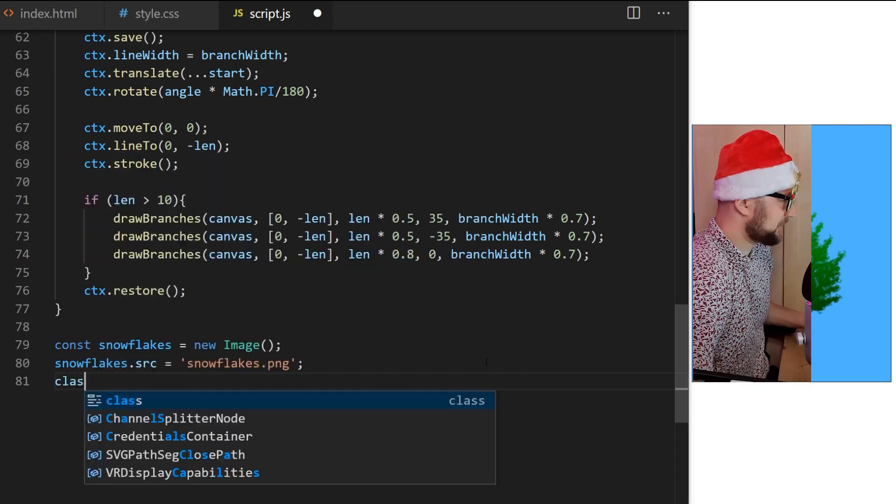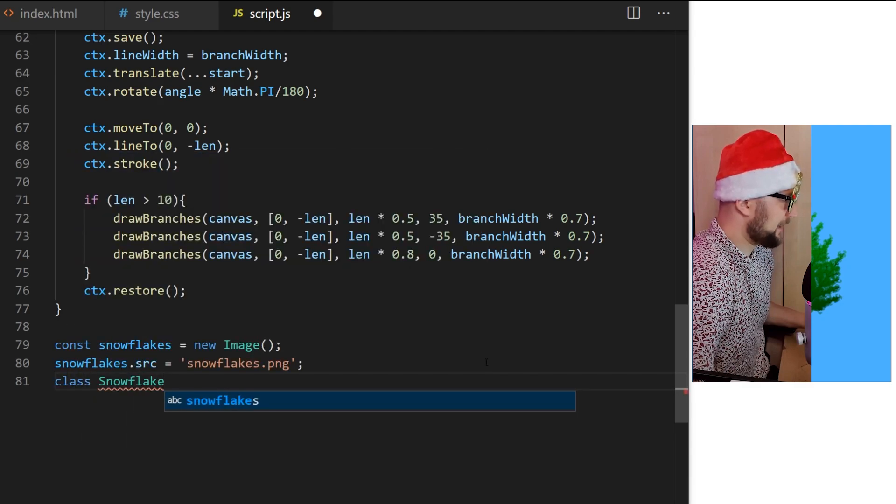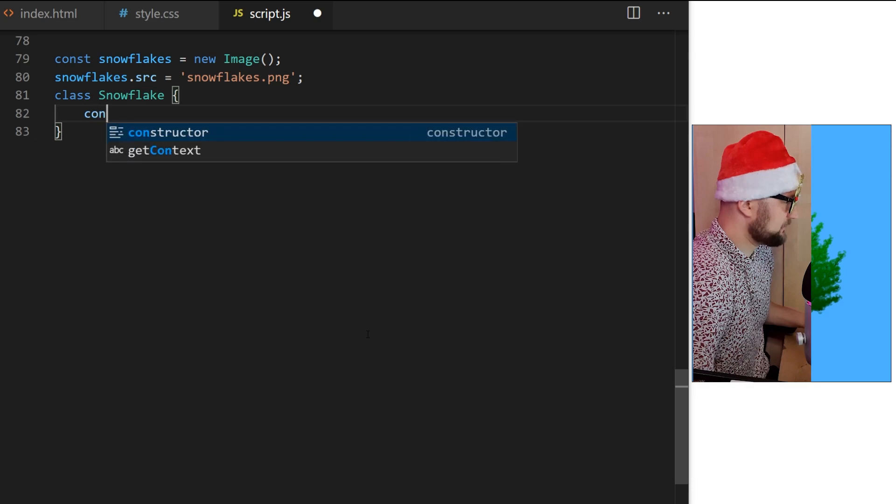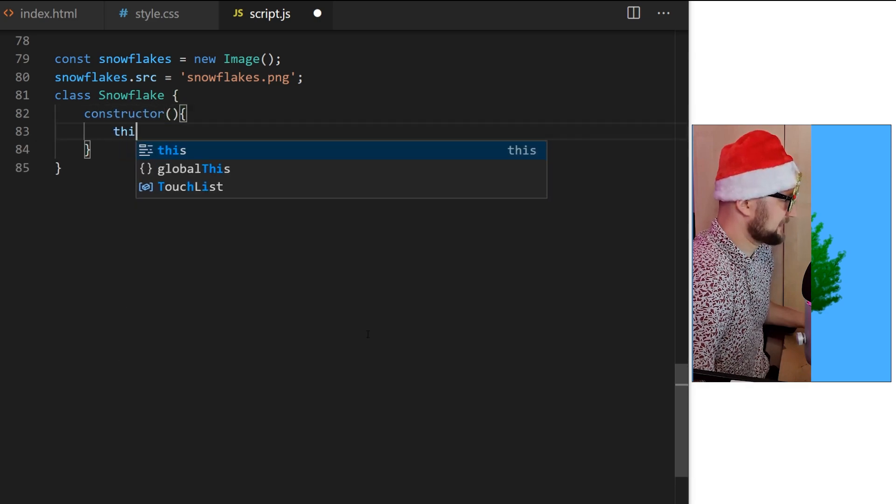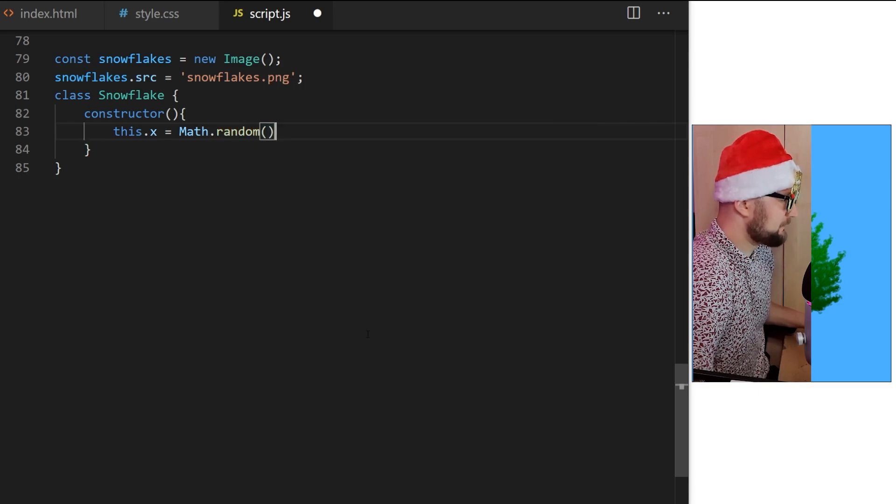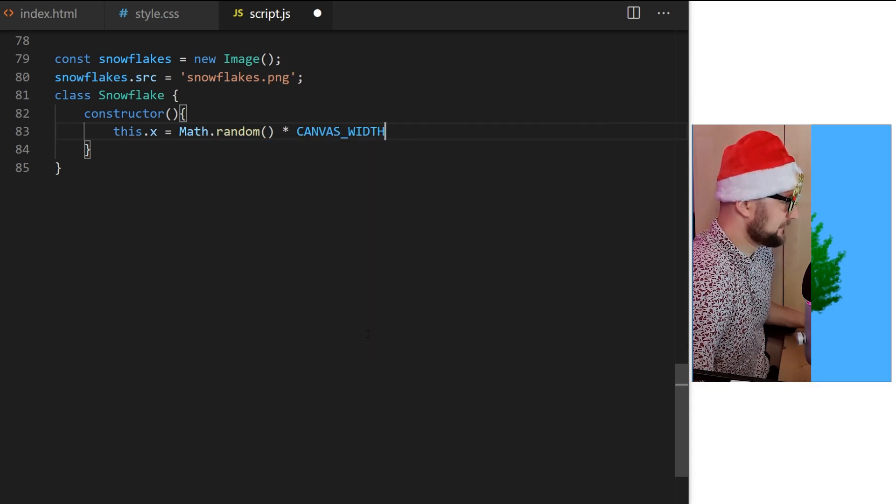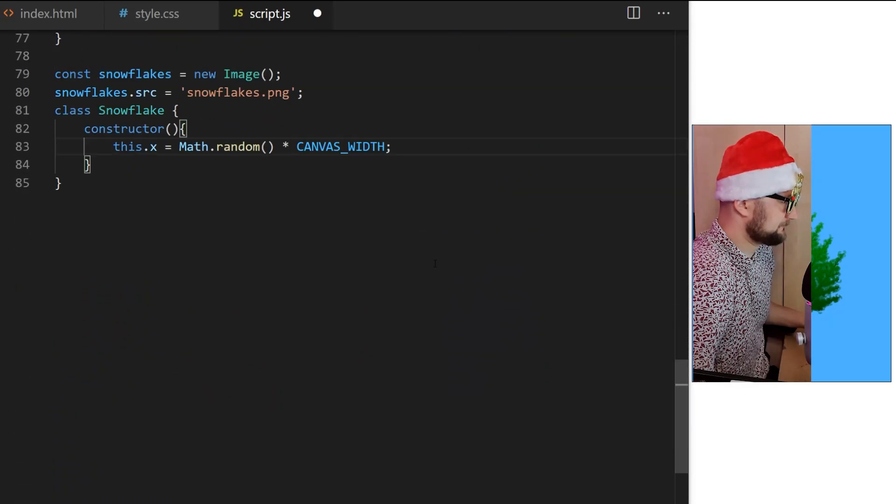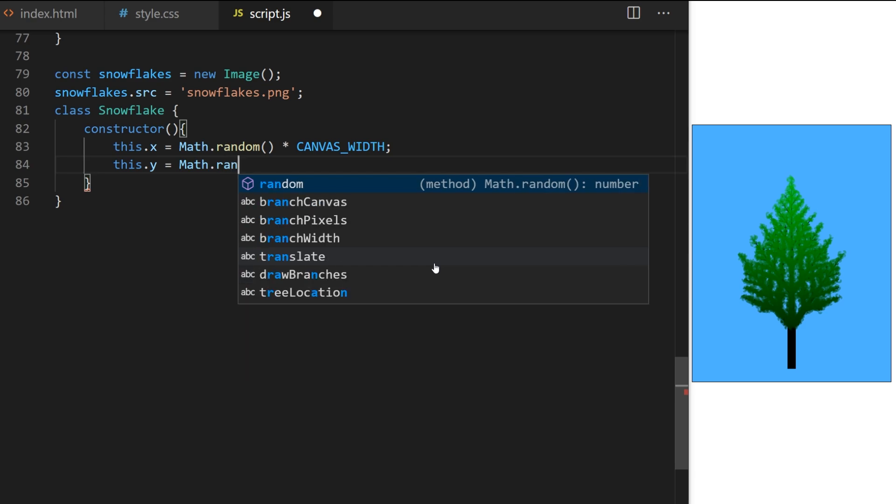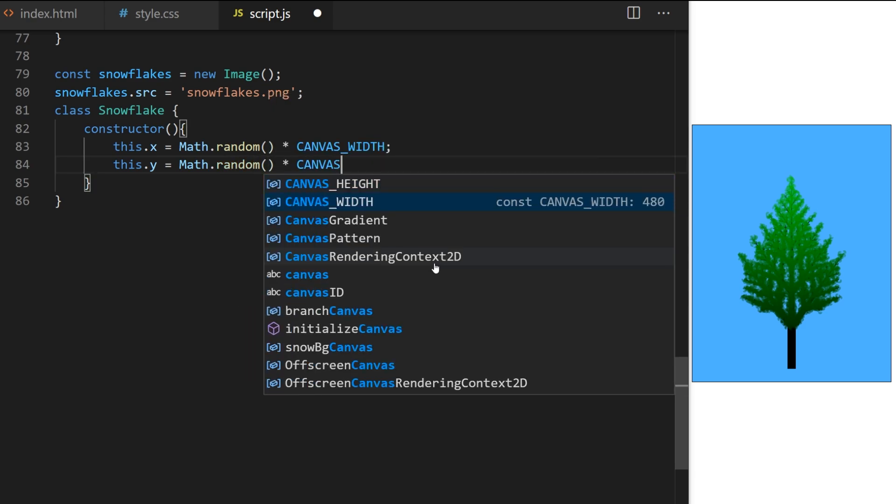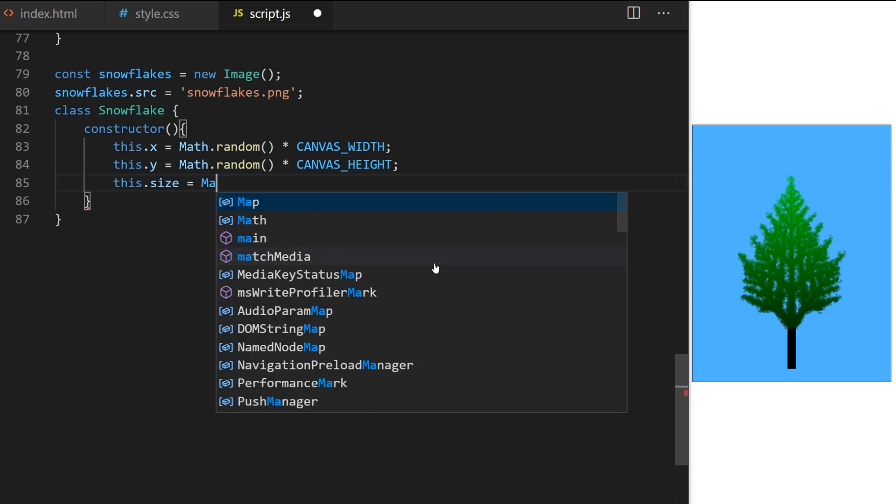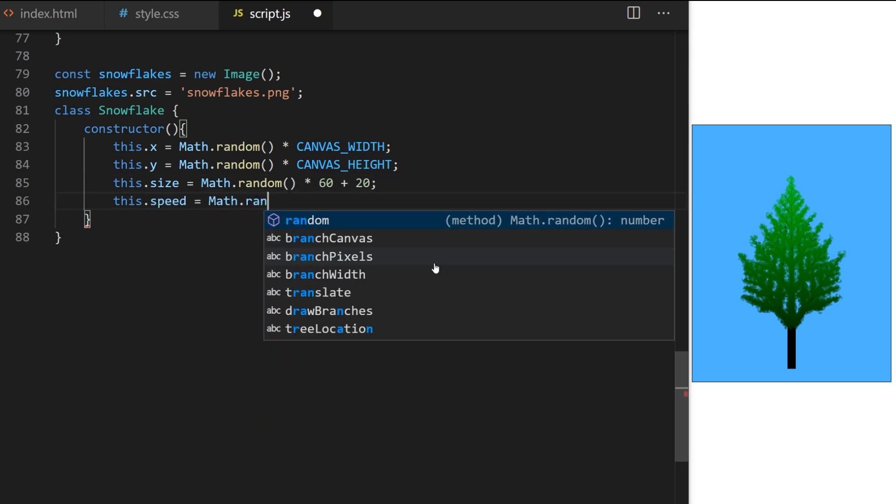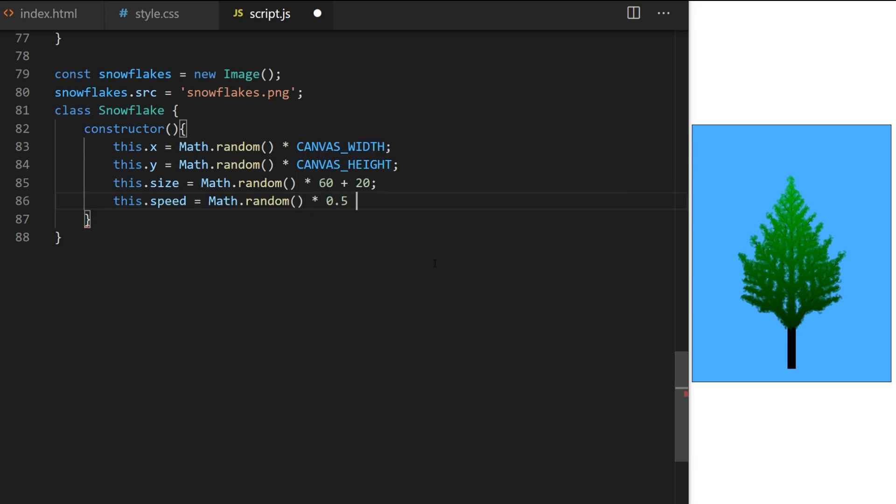You can download my snowflakes image in the video description. I create a constant variable I call snowflakes and I set it equal to new image. I set its source to snowflakes.png. Now I create a JavaScript class I call snowflake with capital S. This will create many similar particle objects to represent individual randomized snowflakes. Horizontal X coordinate will be a random number between 0 and canvas width.